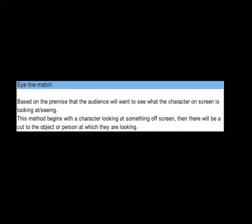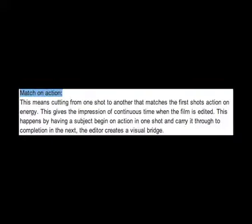Eye line match, when the actor is shown looking at something off screen and then the camera angle changes so the audience can also see what the actor is looking at. And match on action, this creates a smooth continuous edit which is made up of several clips.